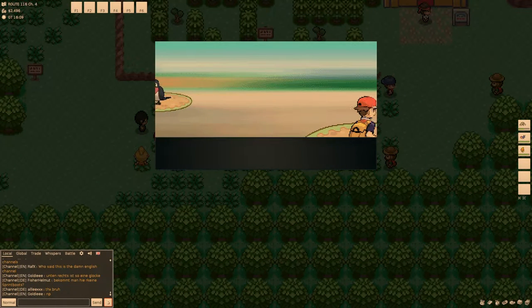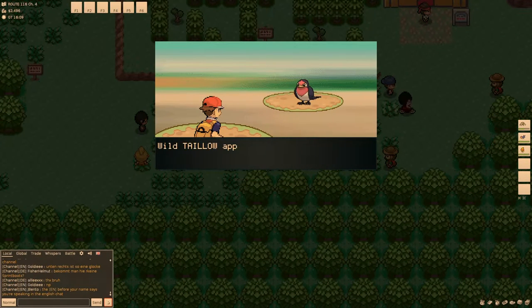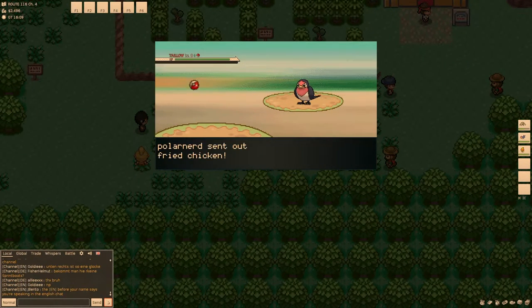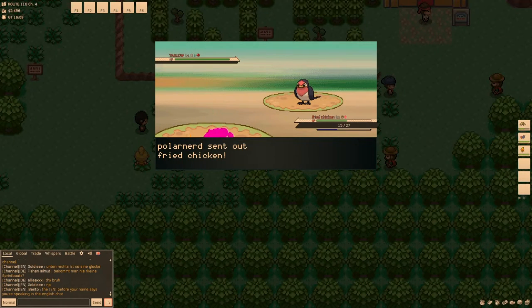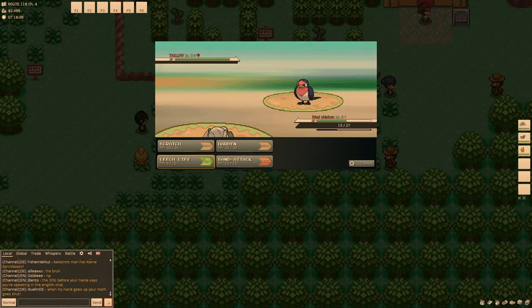Okay, so I need to give my Eevee high happiness. And then make it evolve during the night. Right.